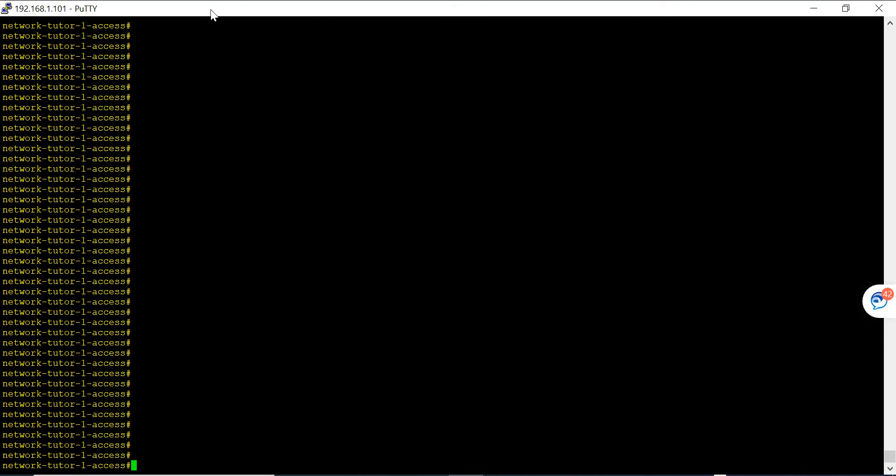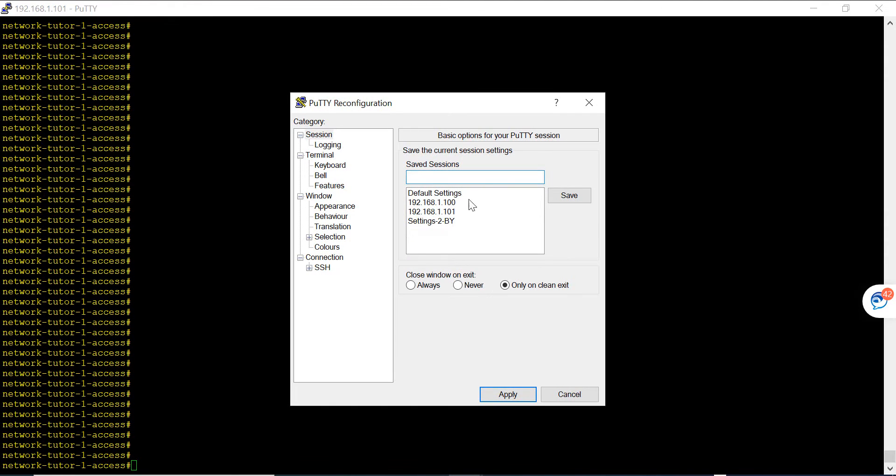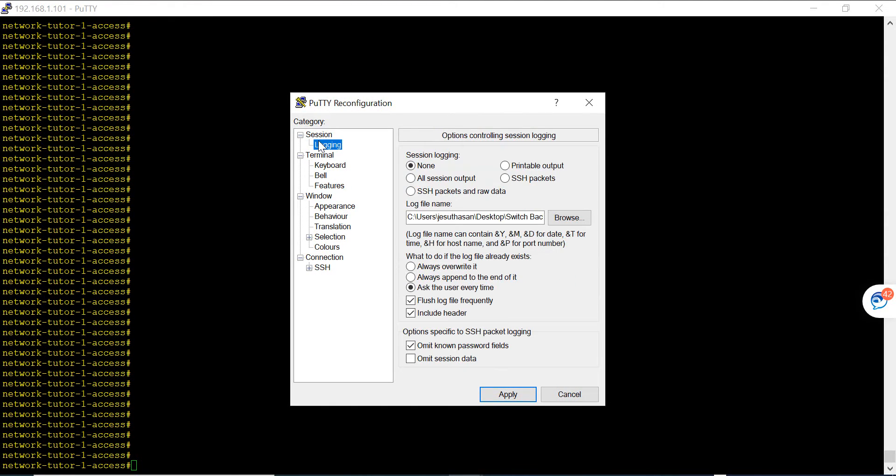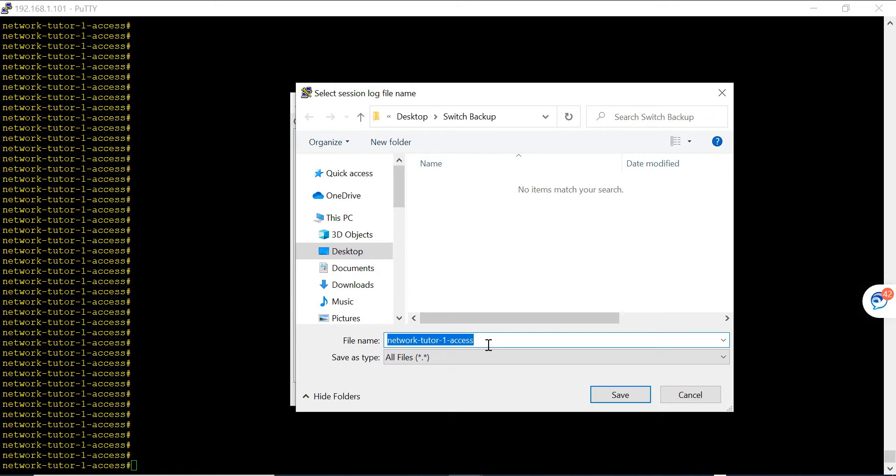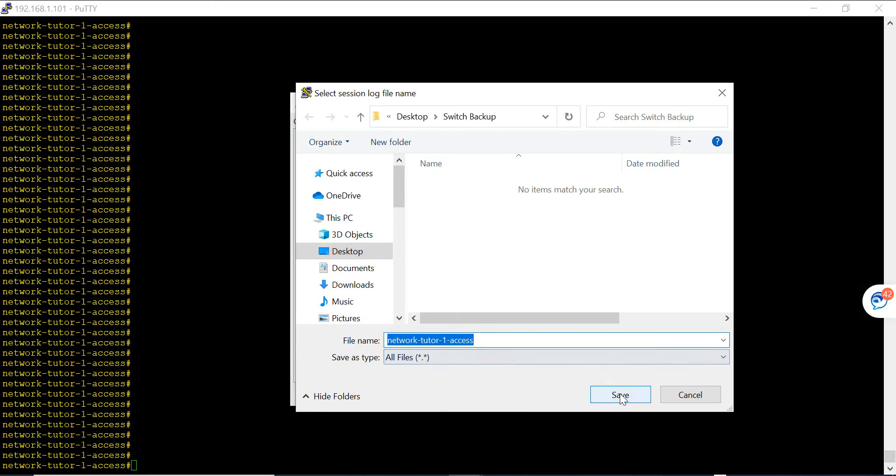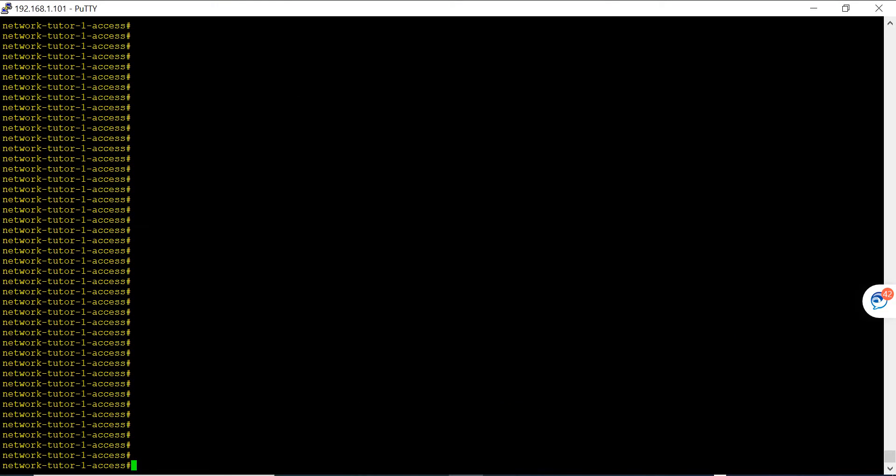If you're using PuTTY, go to Change Settings, then go to Logging and enable Printable Output. Type in the name of the file you want to back up this configuration to. It's basically naming the logging file. I have named this as Network Tutor to match my switch hostname, and I'm going to save this and then apply.